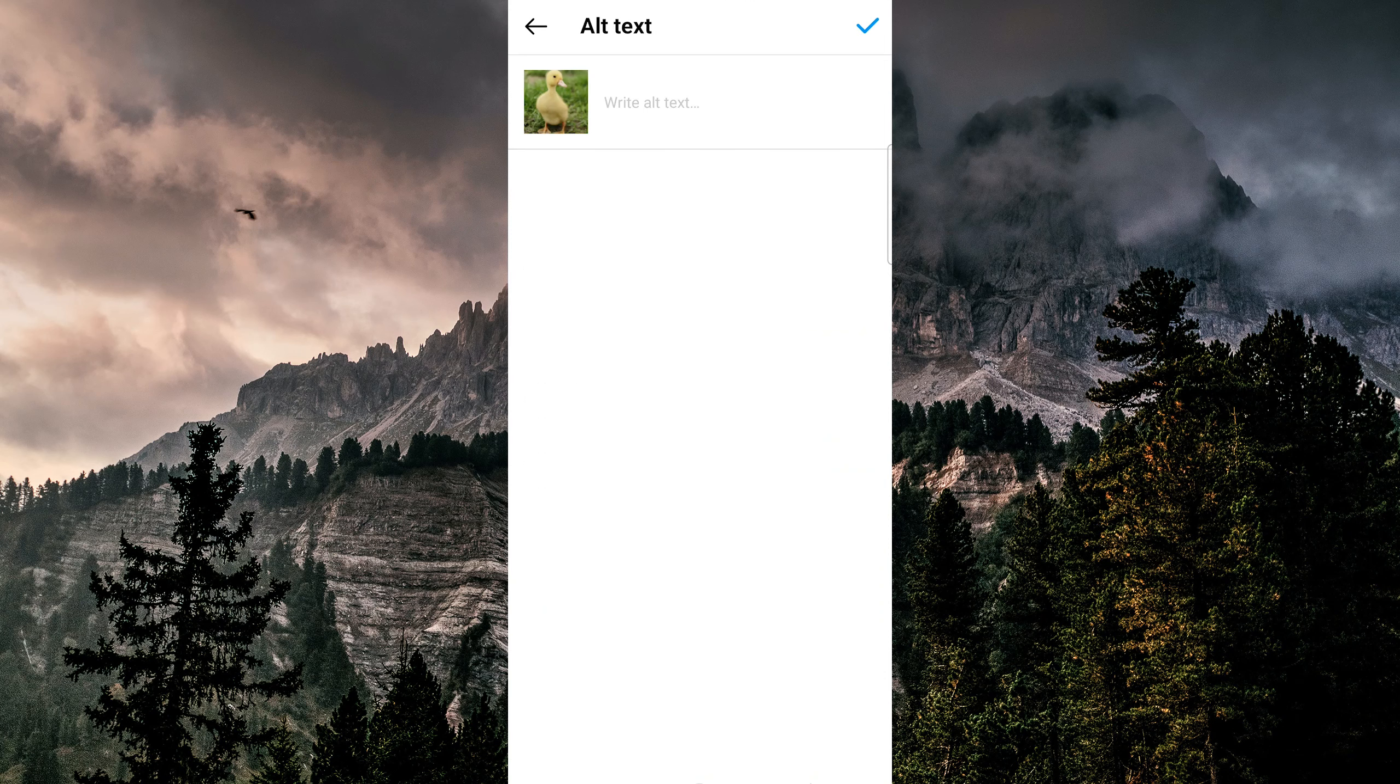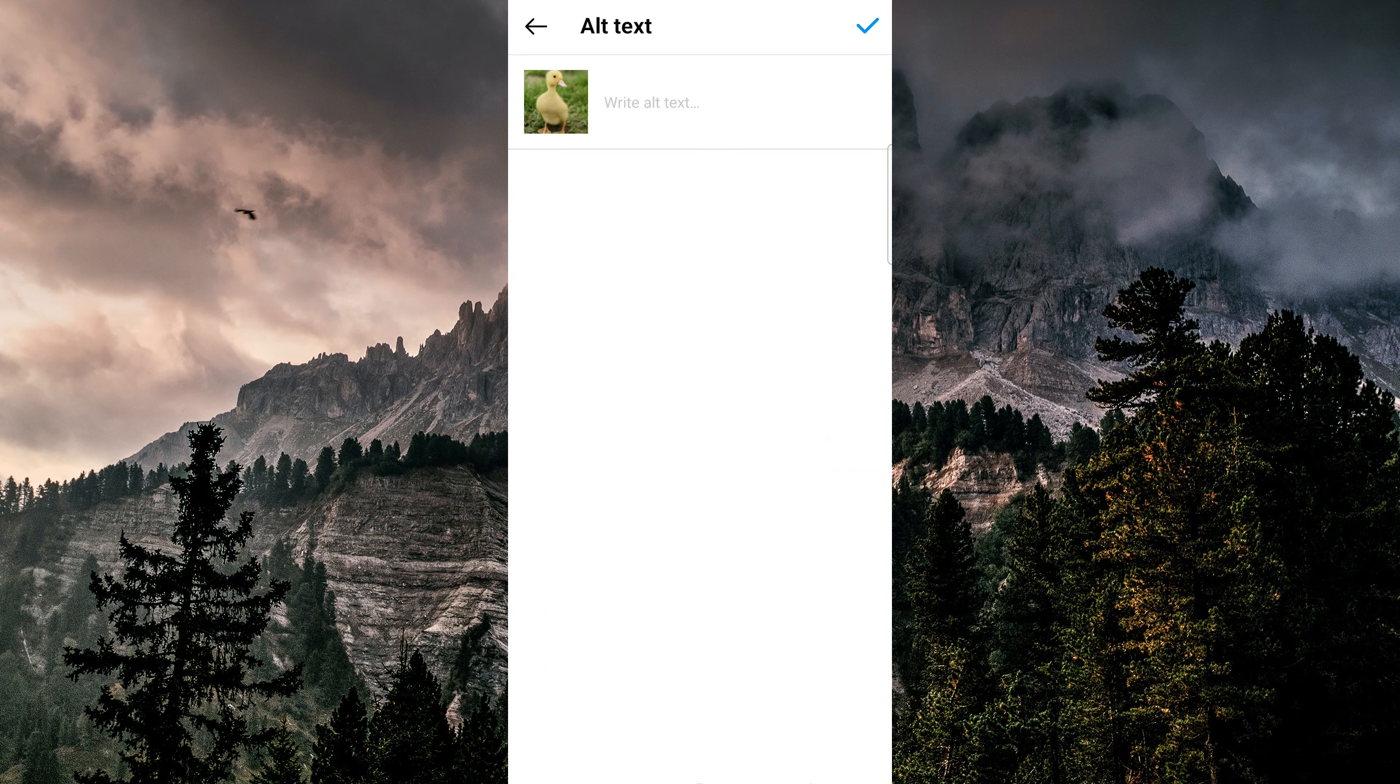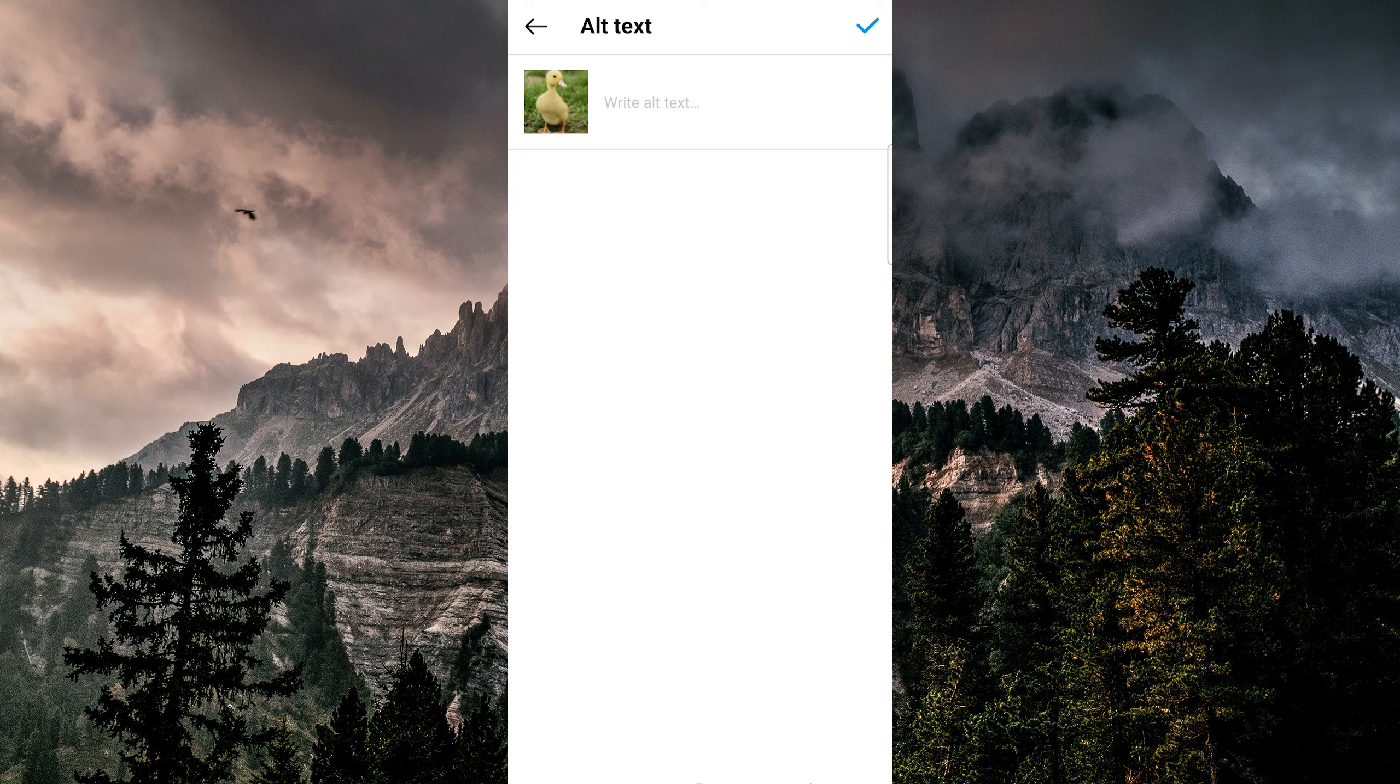Now, this will open a new window where you can add in your alt text, and you can write a short and concise description of your image in the text box.